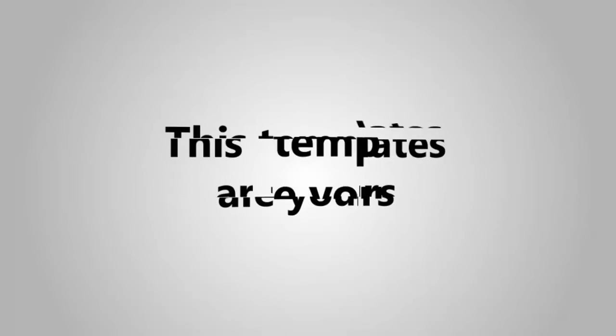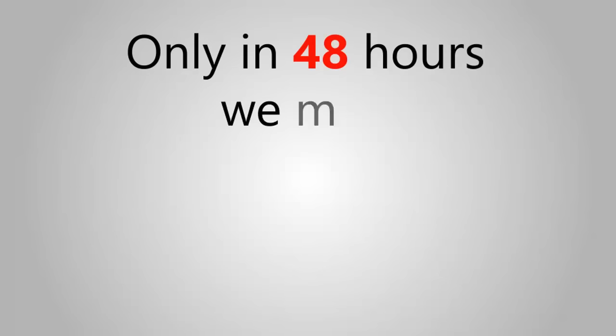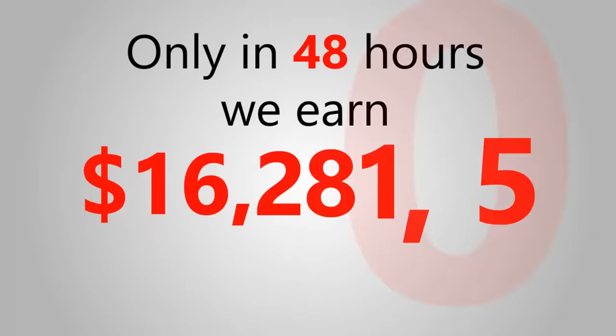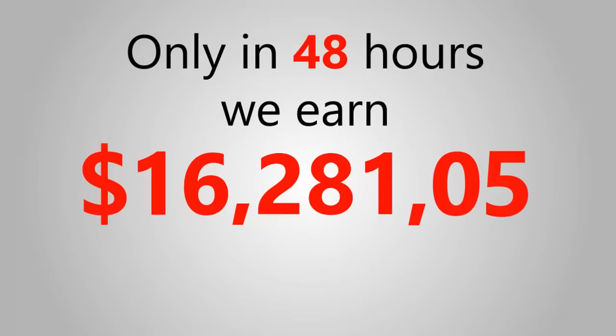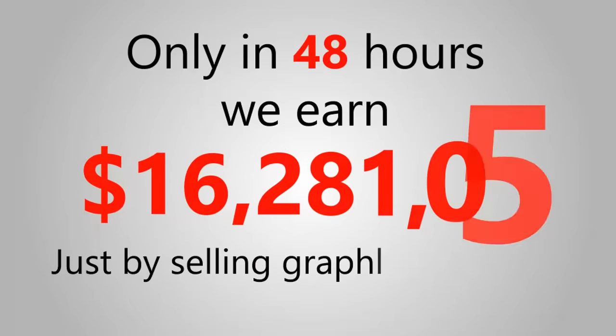Now, this is important. These templates are yours. You can resell it again and again. Only in 48 hours, we earned $16,281.05 just by selling graphics templates.